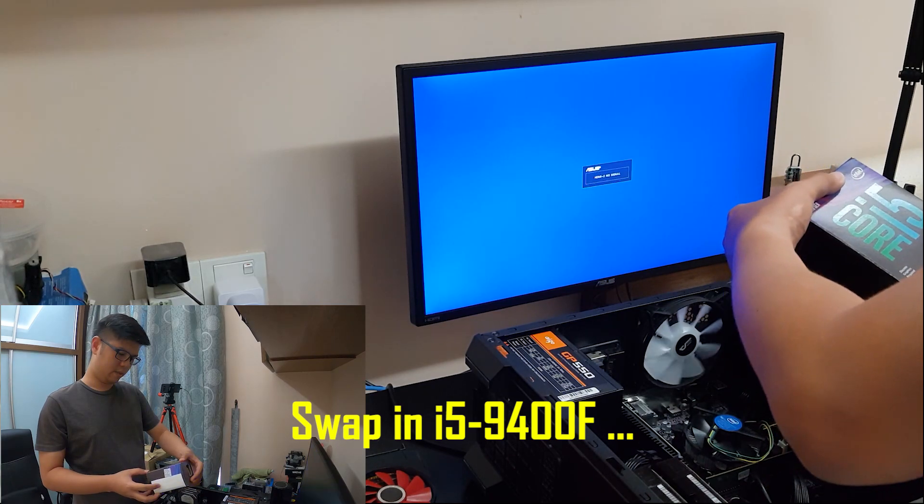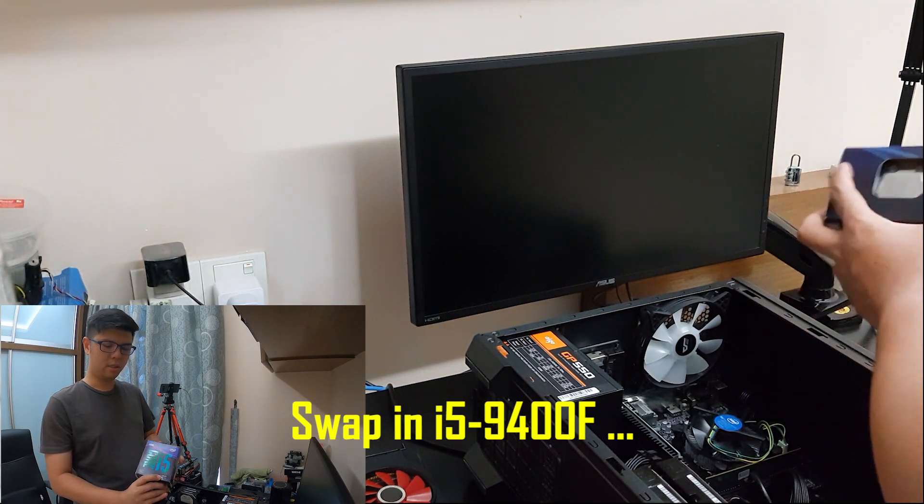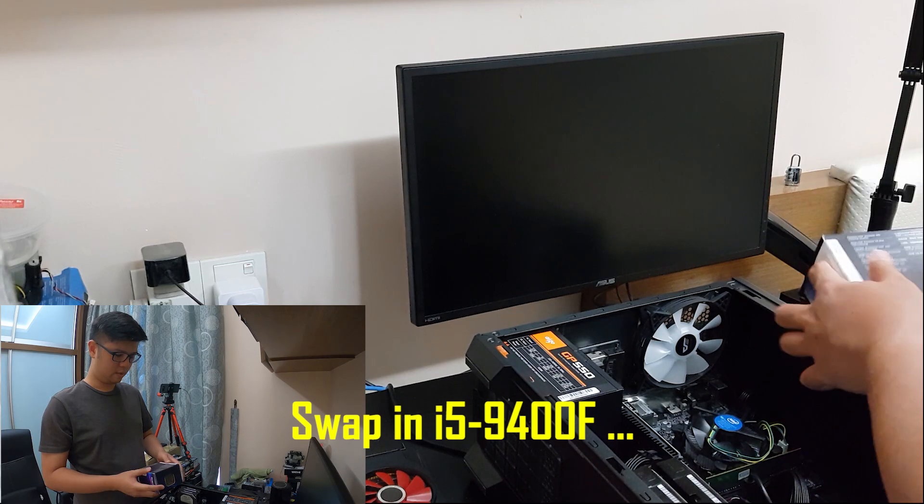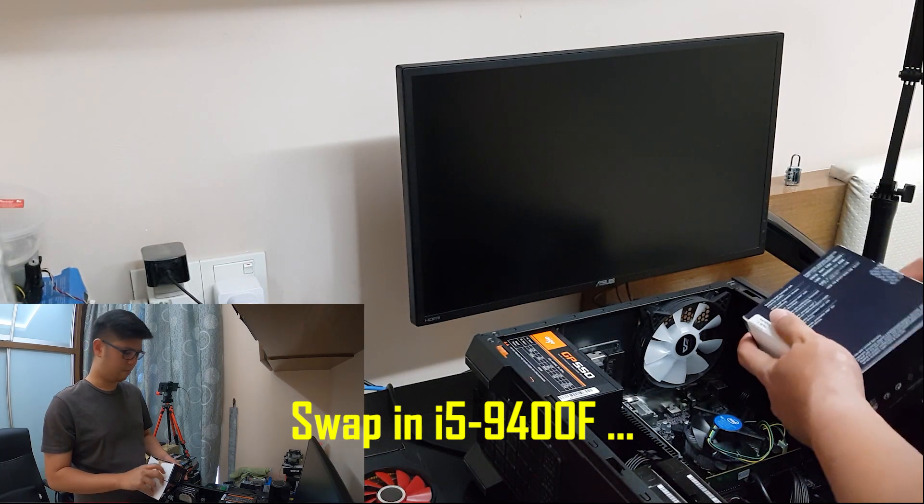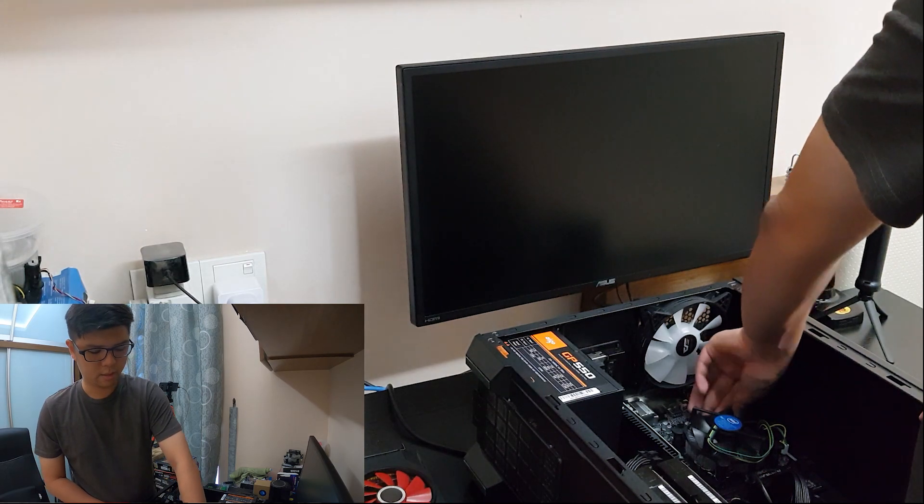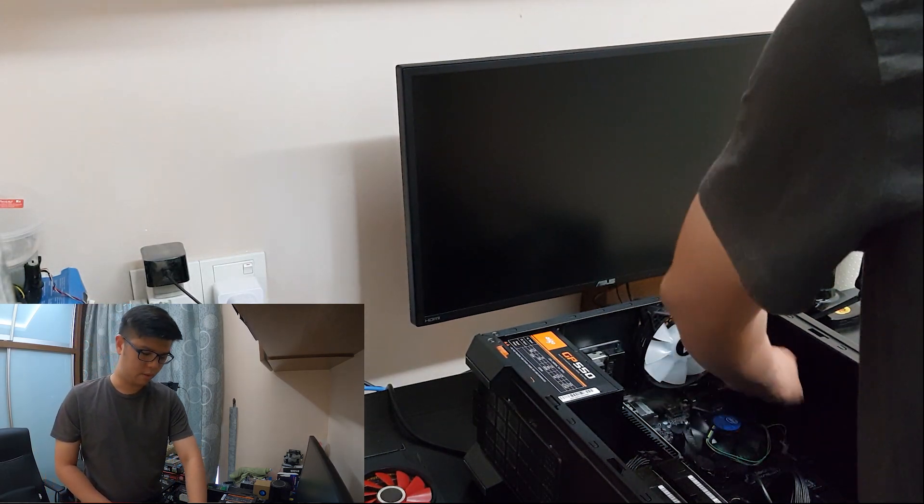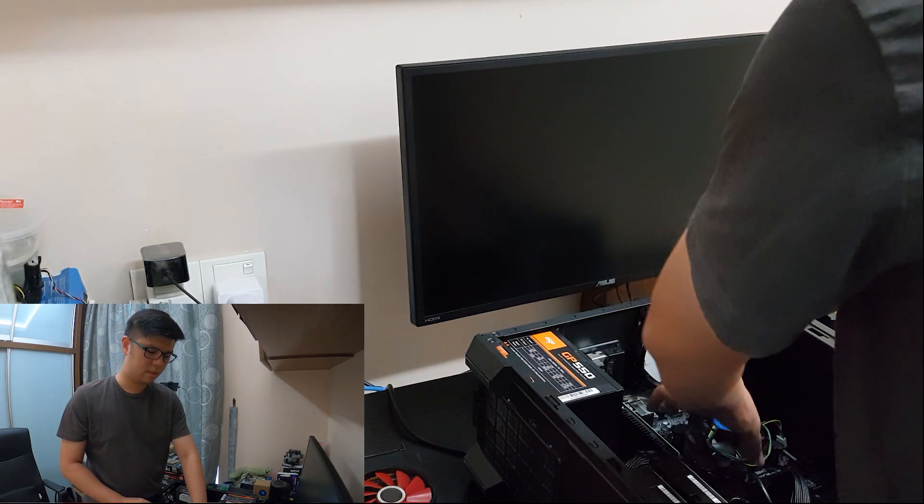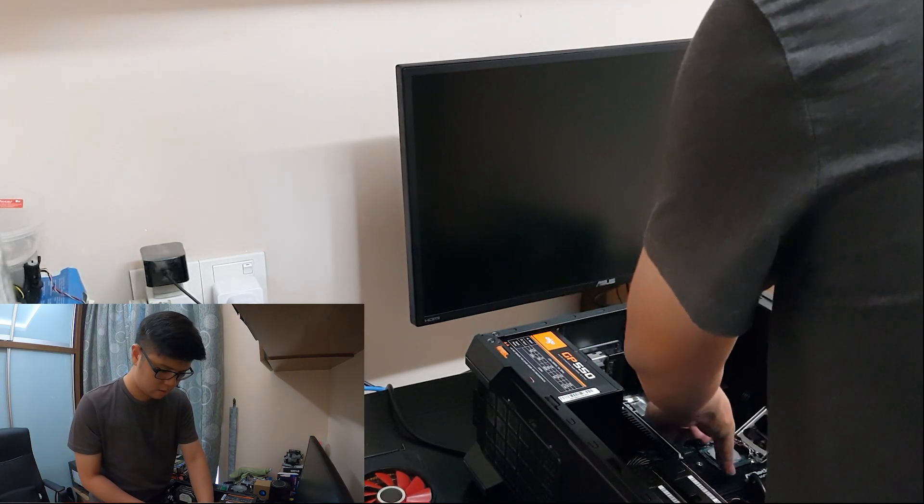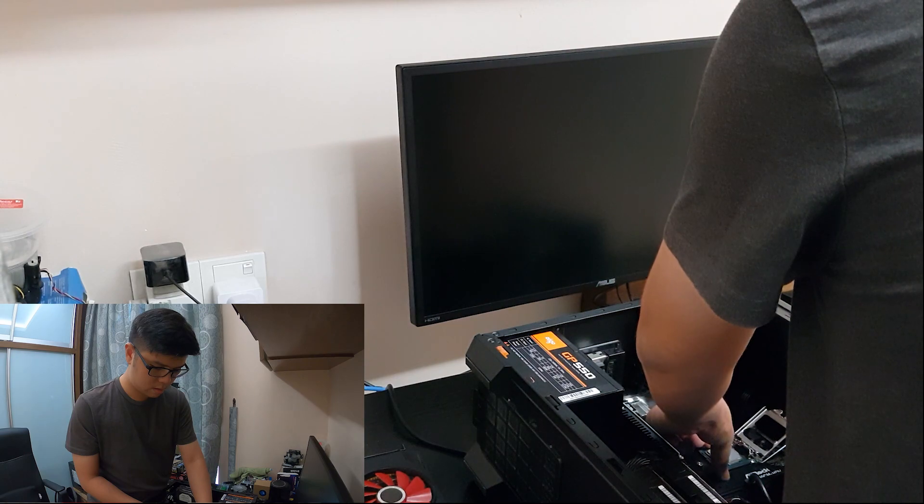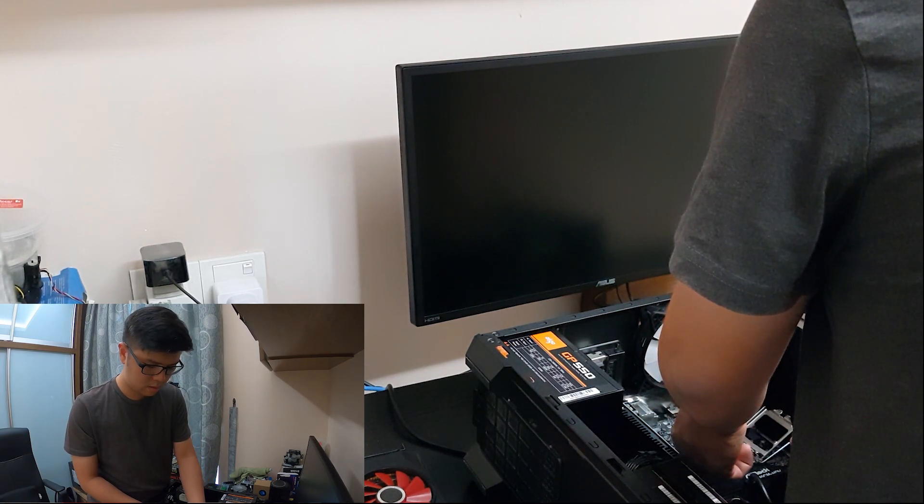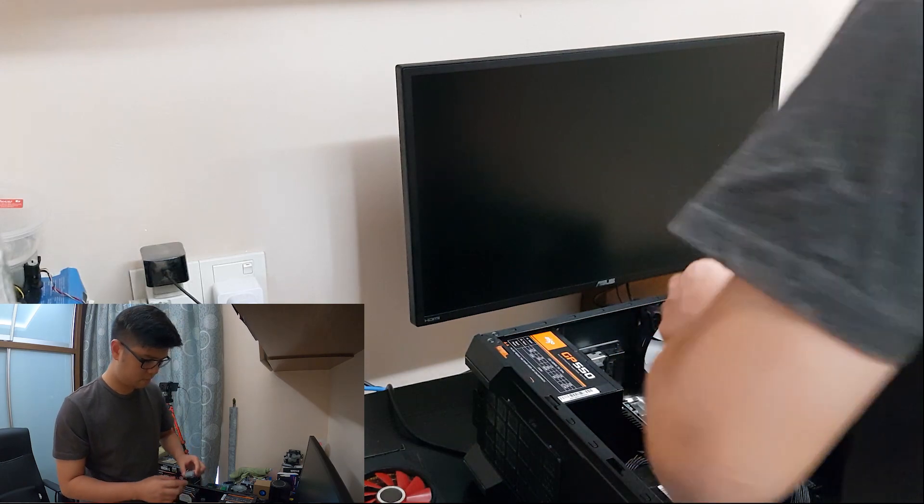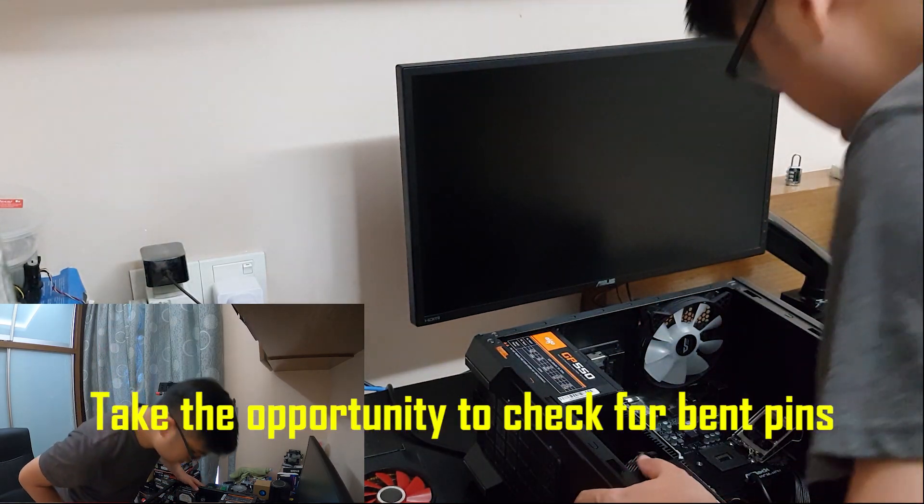Let's swap it out. While we are dismantling the CPU, we're going to see any abnormalities with the socket pins. Out goes the i3. No visible abnormalities with the socket pins.